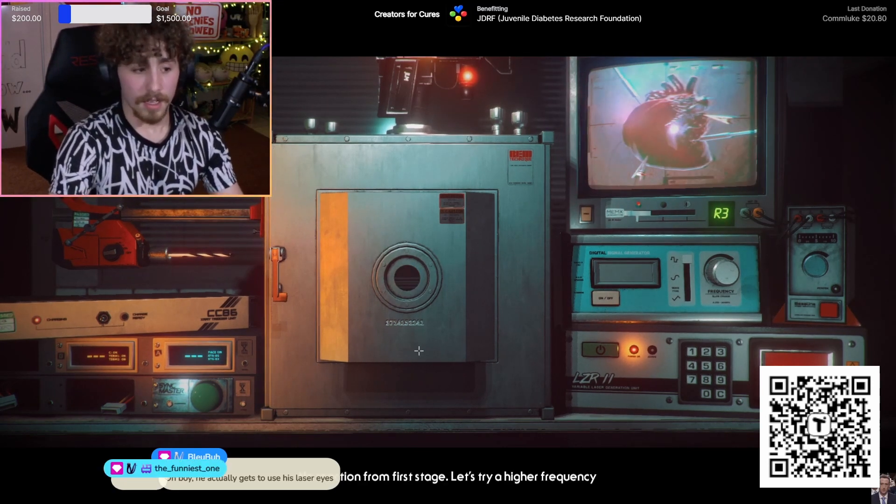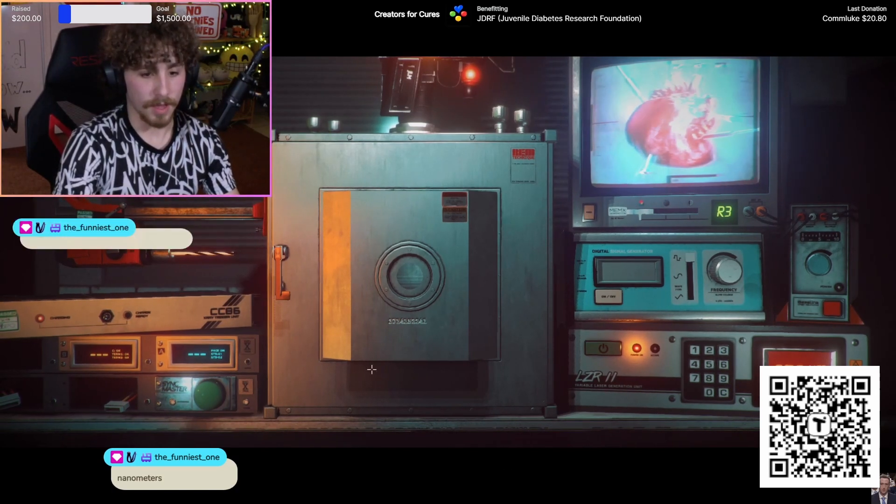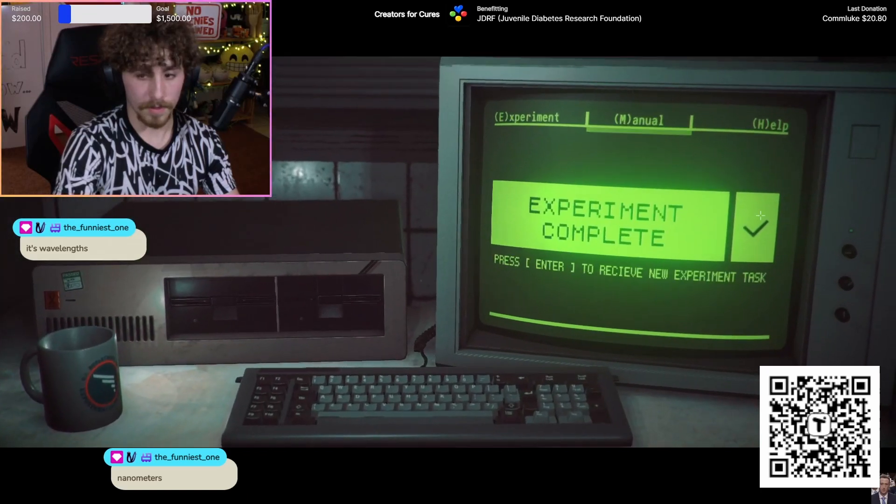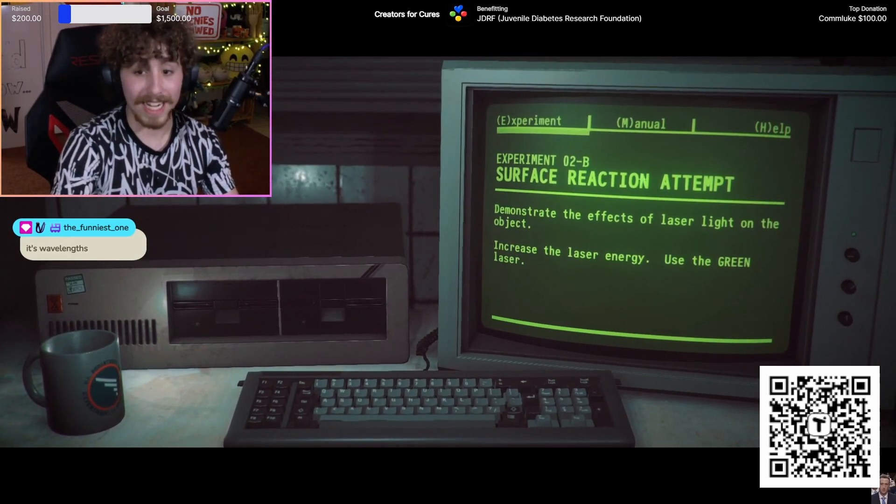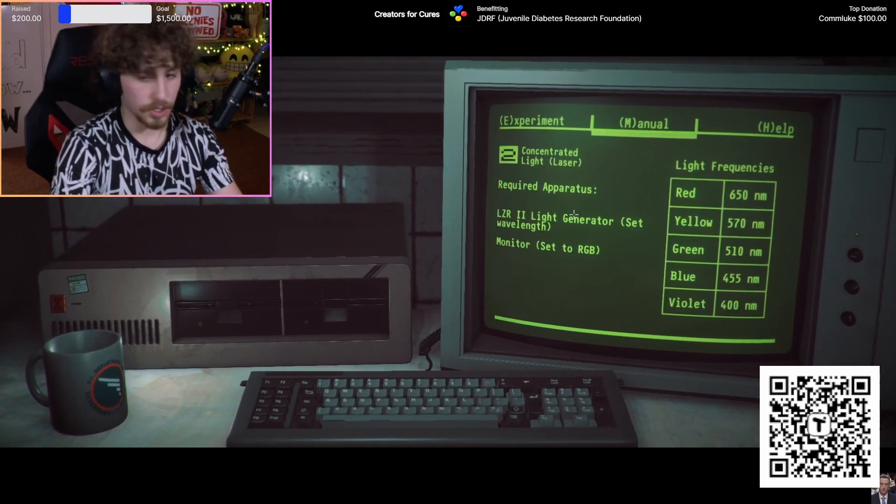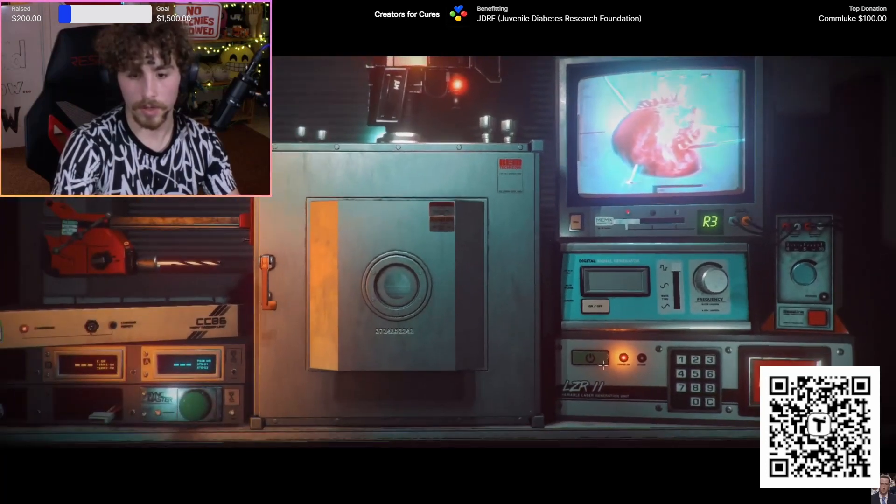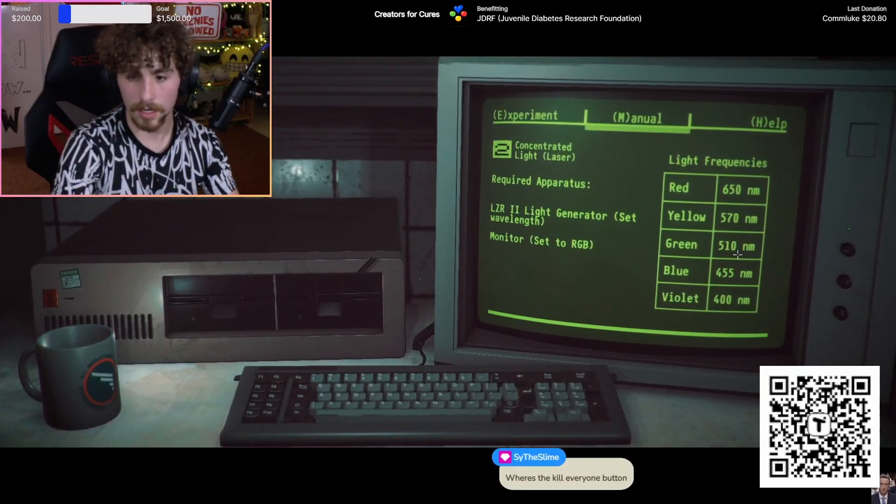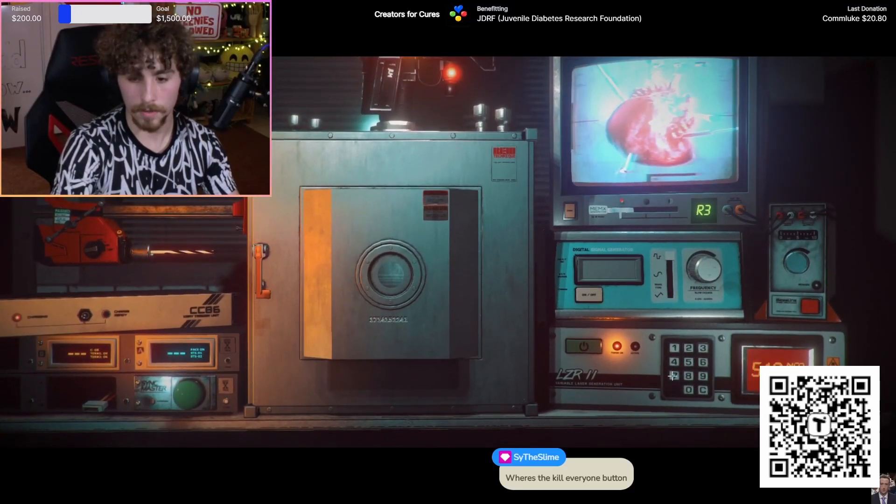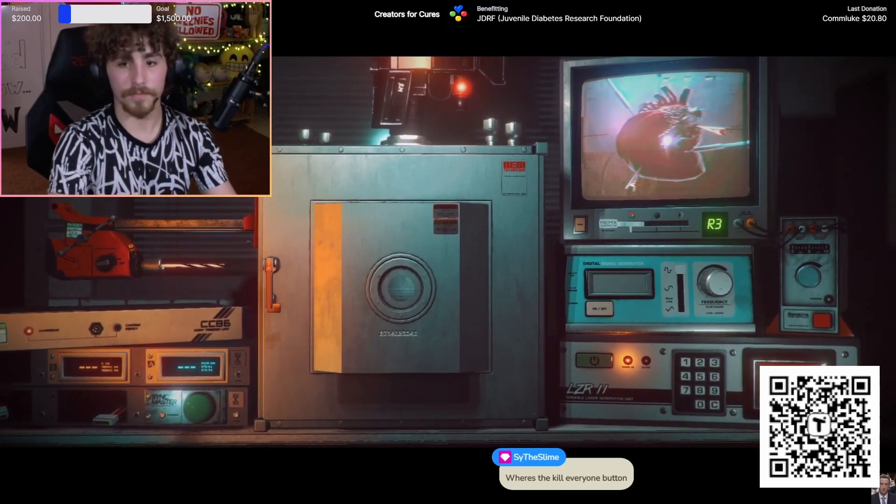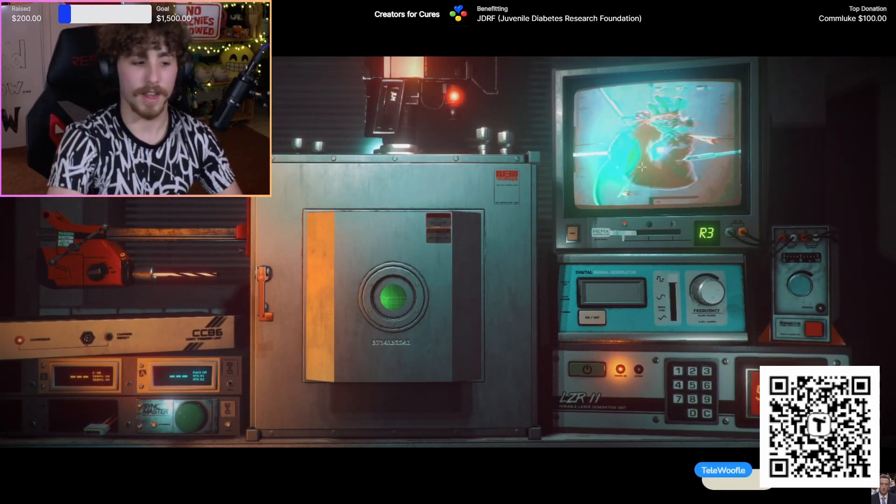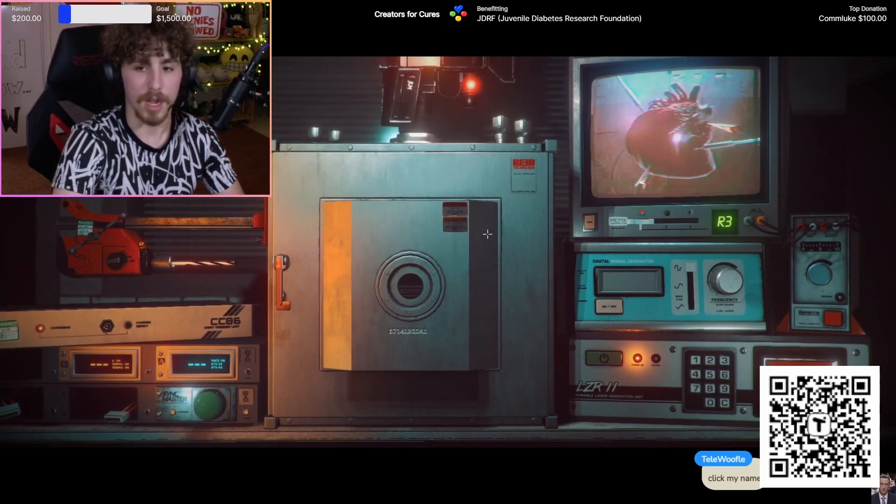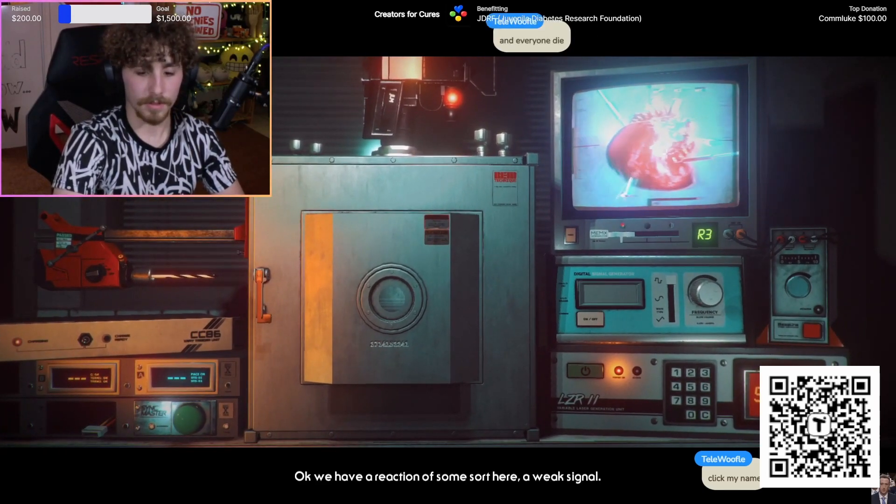Oh, it didn't like that. No reaction from nanometers. Let's try higher frequency. Demonstrate effects of laser light, use green laser. The laser machine's already on. What is green? 510 nanometers. Green. Click my name, say my name. We have a reaction of some sort here, a weak signal.